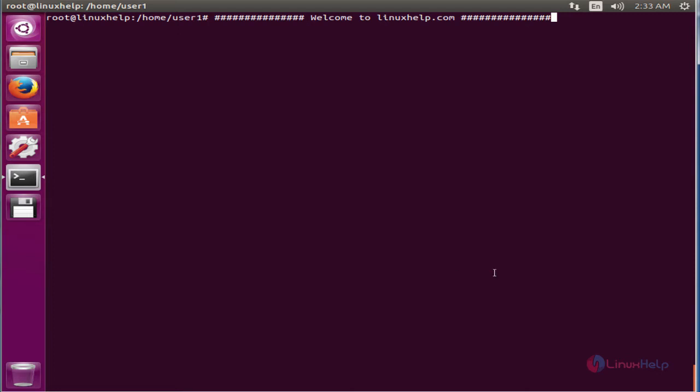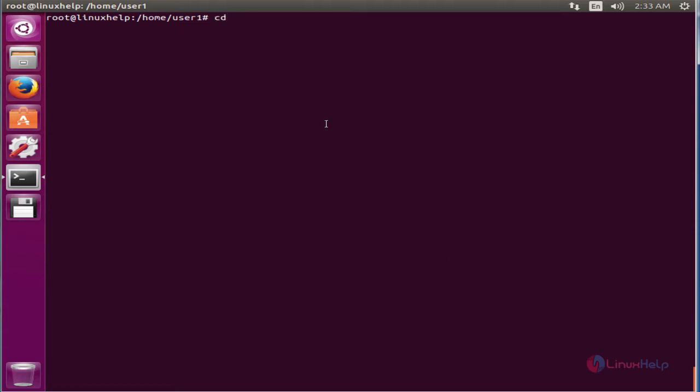Now we can see the installation of Meld in Ubuntu. First, we change the directory to the user's home directory using cd ~.